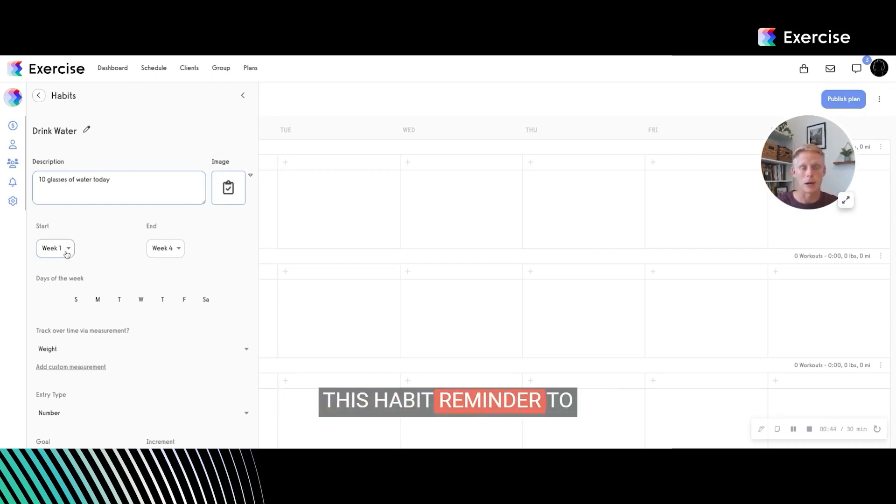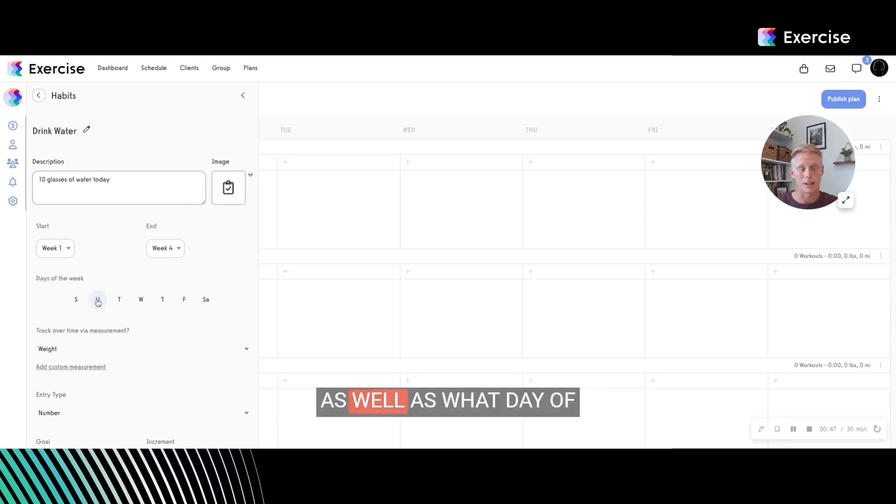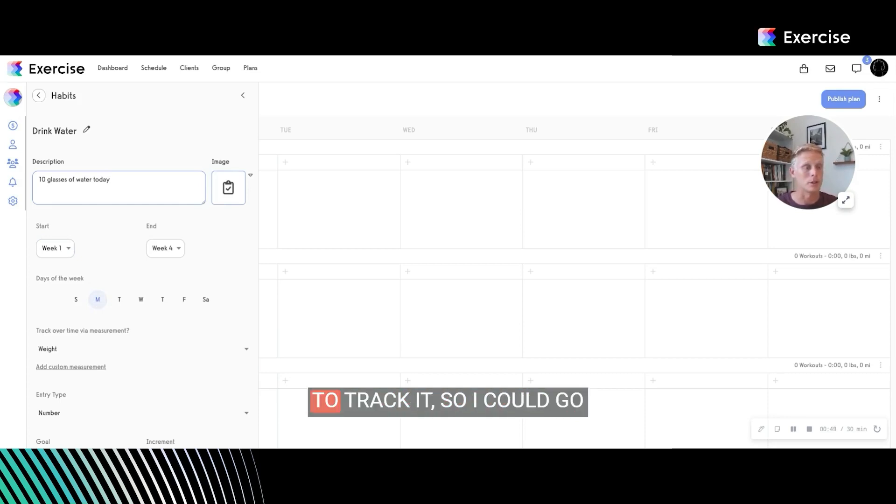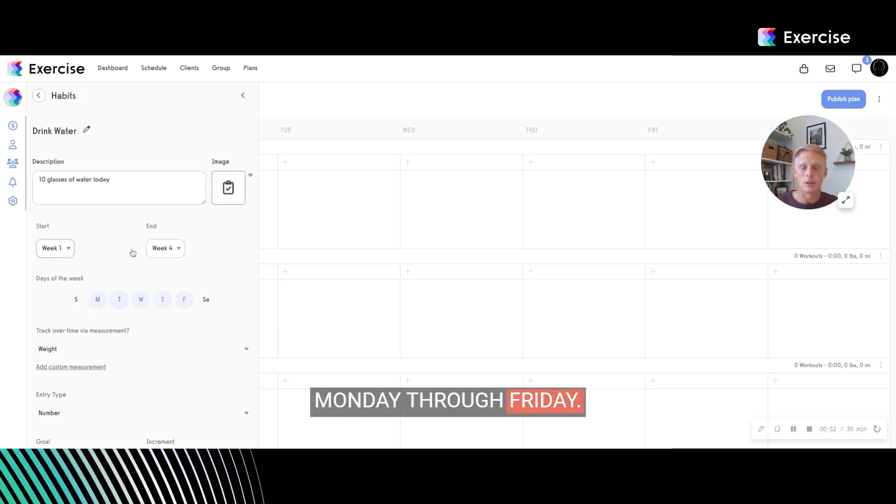What weeks do I want this habit reminder to be on this workout plan as well as what day of the weeks do I want them to track it? So I could go Monday through Friday.